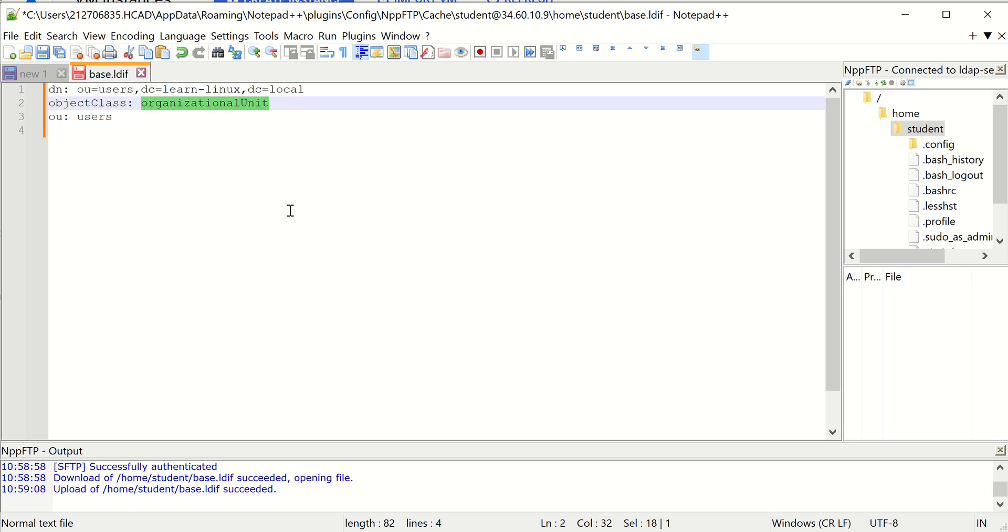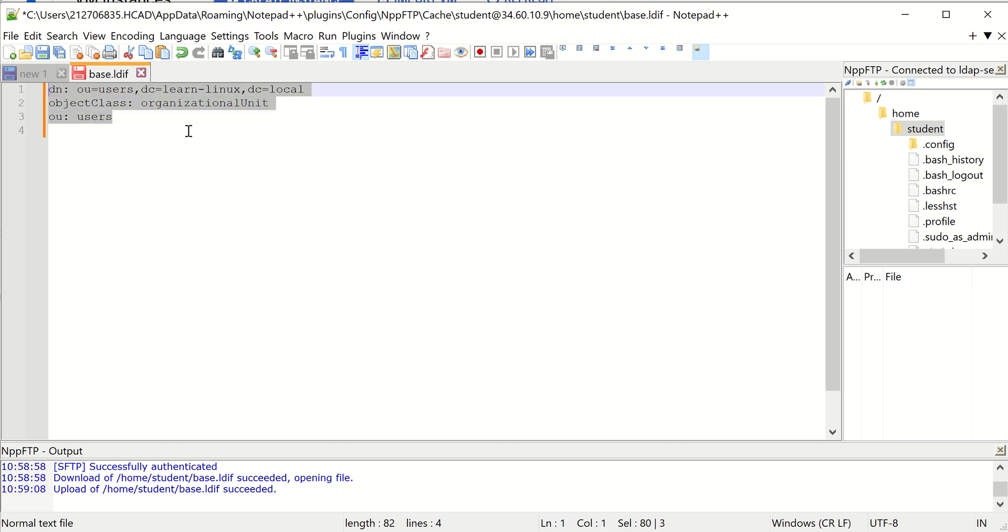They're going to be in this little database. LDAP at the end of the day is really just a database—it's a hierarchical database. So this is going to basically create an OU called users that we can use to put those user accounts, and it's going to use a predefined schema.